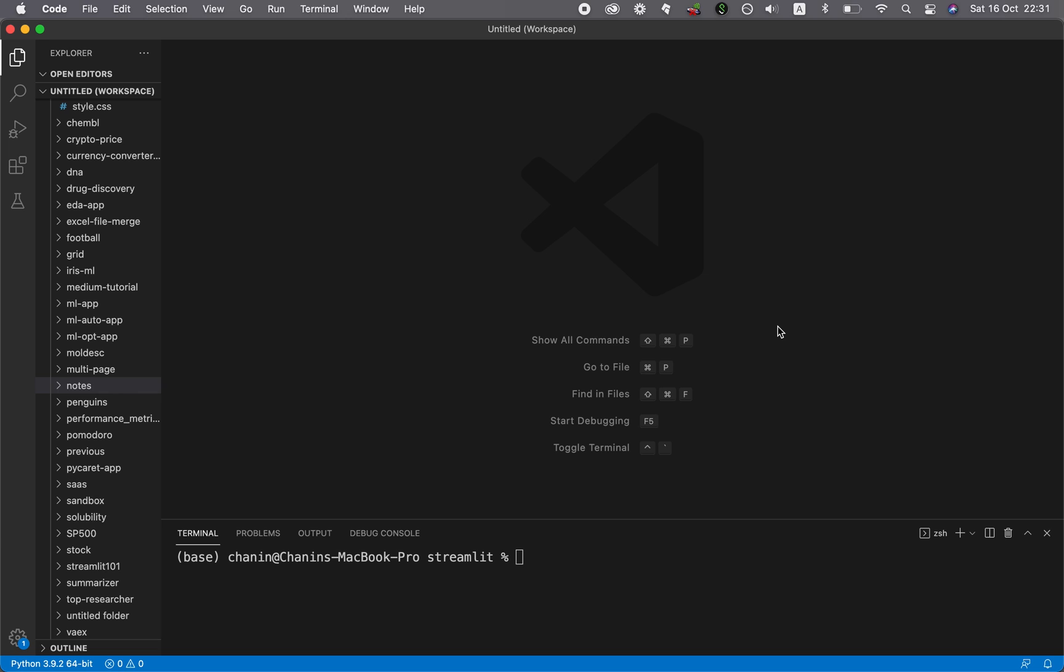where I show you how to develop and build various web applications in Python using Streamlit. And in this new tutorial series, we're going to start from the basics, where I'm going to cover topic by topic on how you could use Streamlit to build data-driven applications.